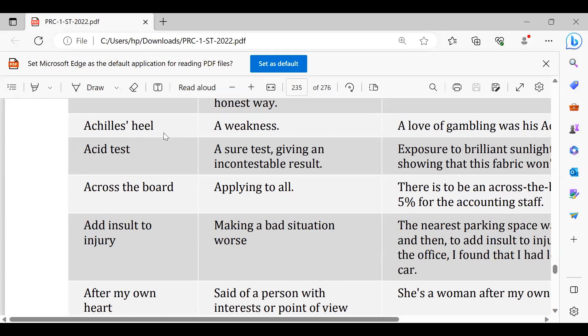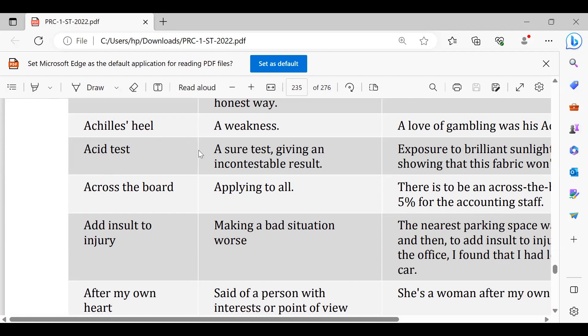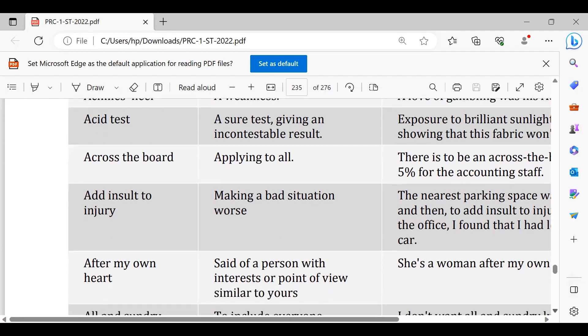Next hai acid test. Acid test hota hai ke ek cheez ke jise hum kehte hain doodh ka doodh aur pani ka pani ho jayega. Theek hai tumne bohot mehnat ki, it's an acid test, pata chal jayega jab results aayenge tumne kitni mehnat ki hai.